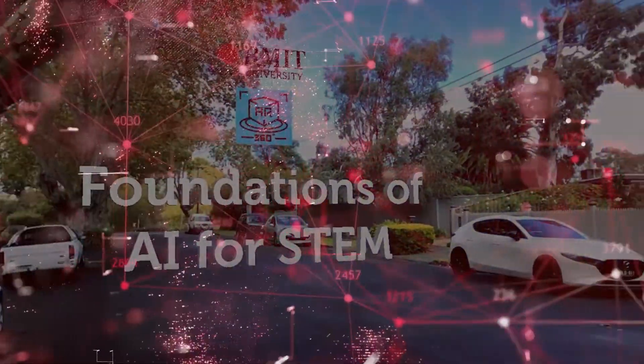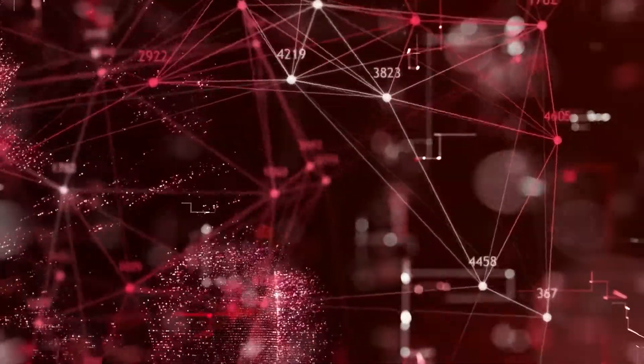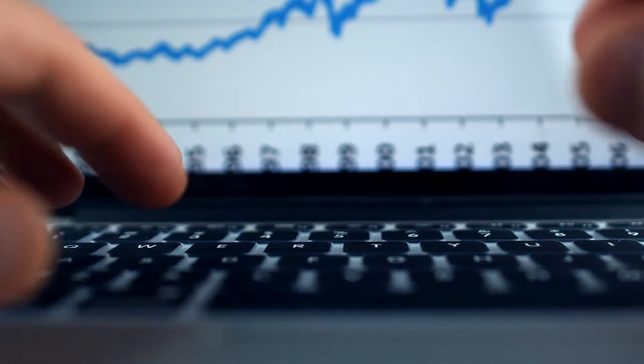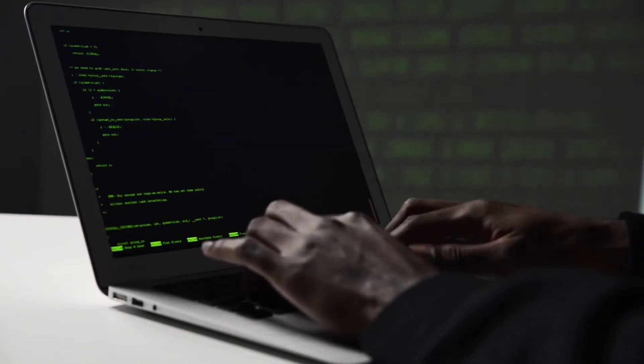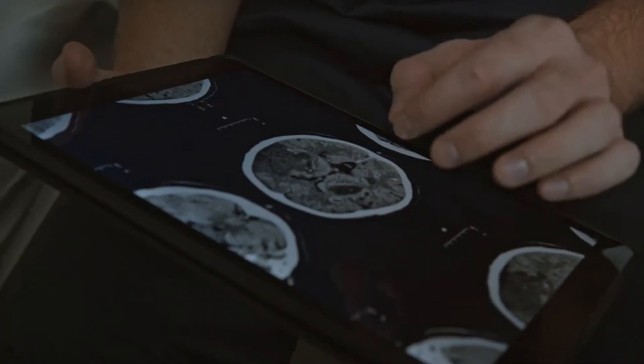Today, artificial intelligence is enabling so many applications across science, engineering, computing technologies, health and medical science.